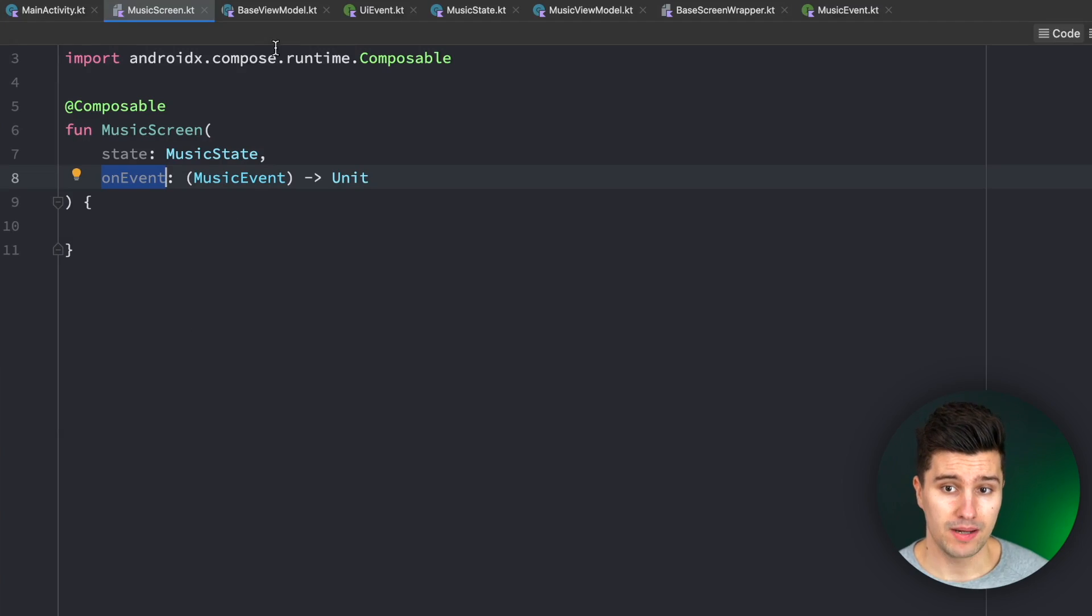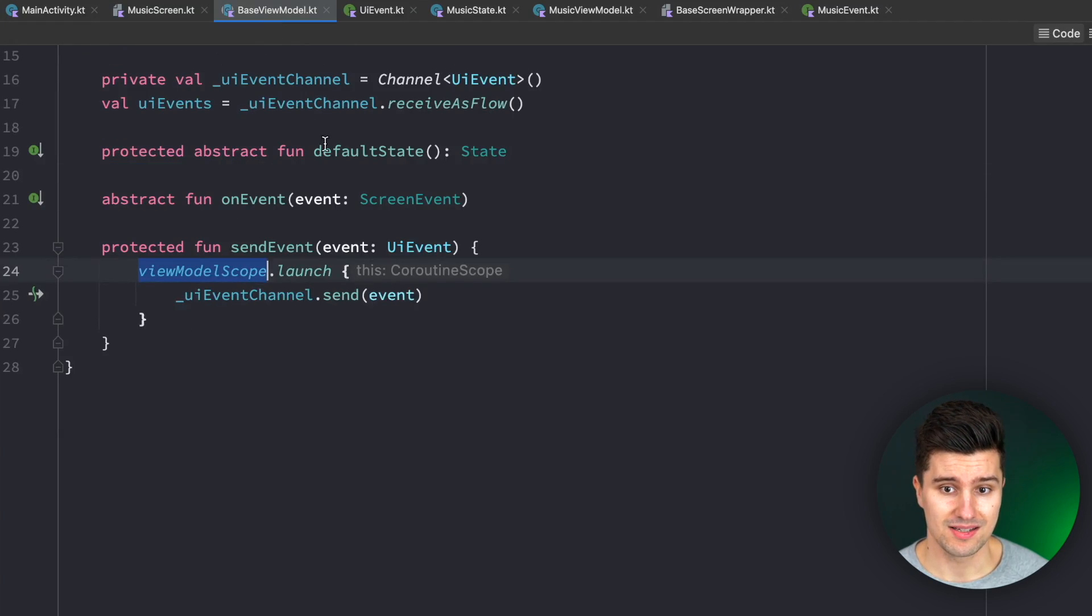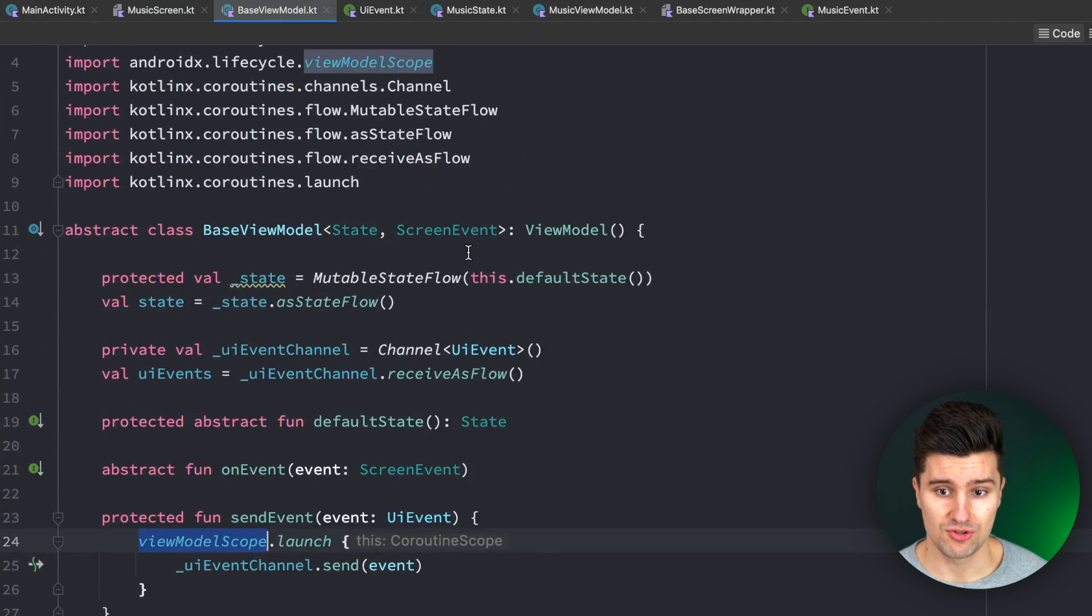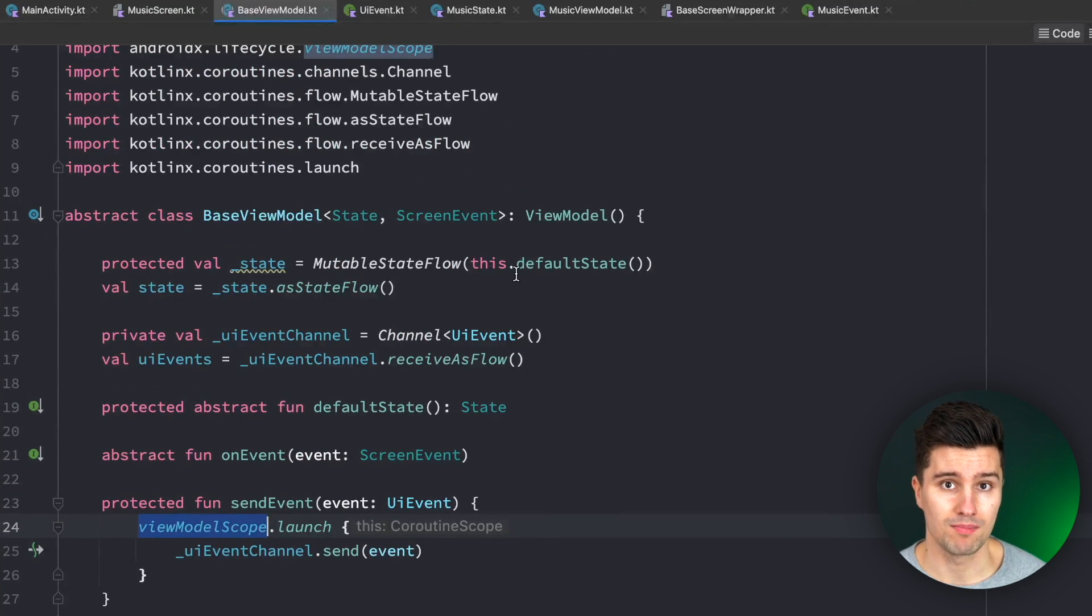So the more coupling you have in your project, so the more classes interact with other classes in your project, the more you will have to change things if you just change a certain function or field in a class. Because lots of other classes might depend on that.